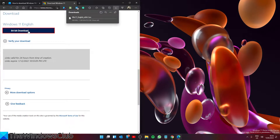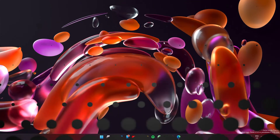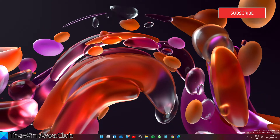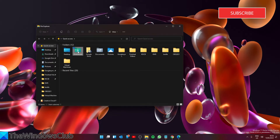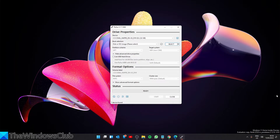The download should start then. After that, you can save the ISO to your computer and then install the operating system. You can also save it to a USB drive using Rufus. We offer a link to Rufus in the article.